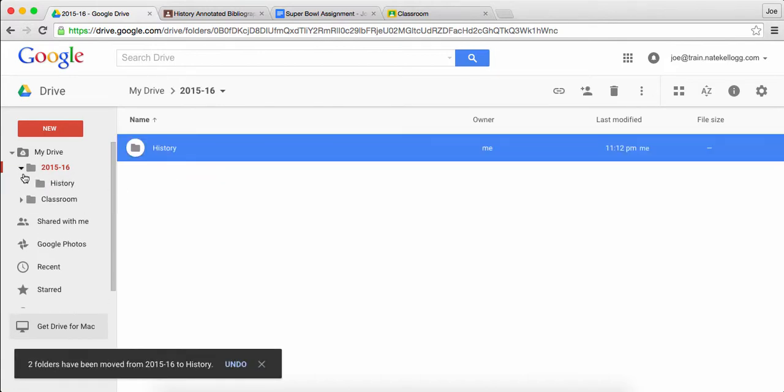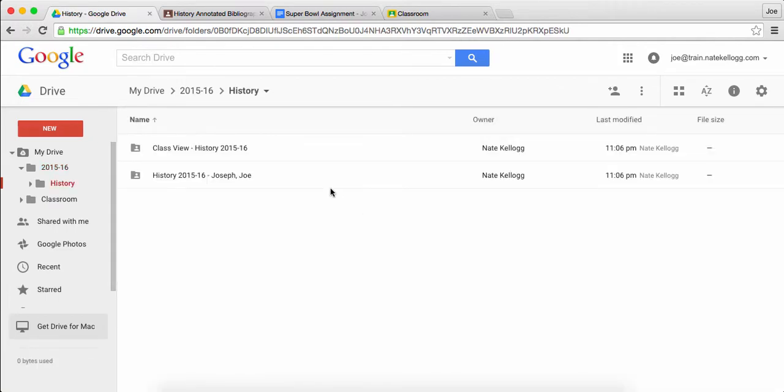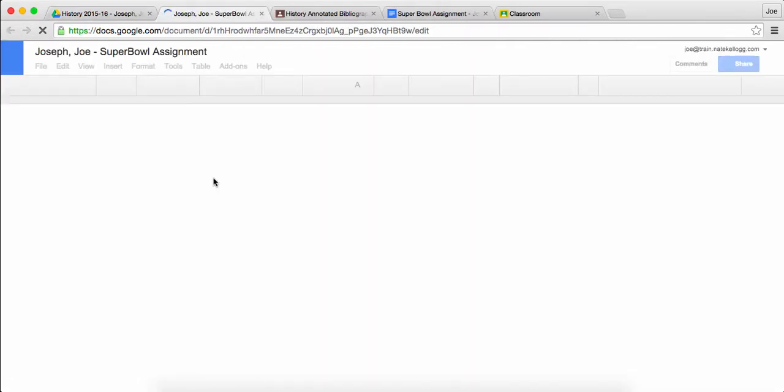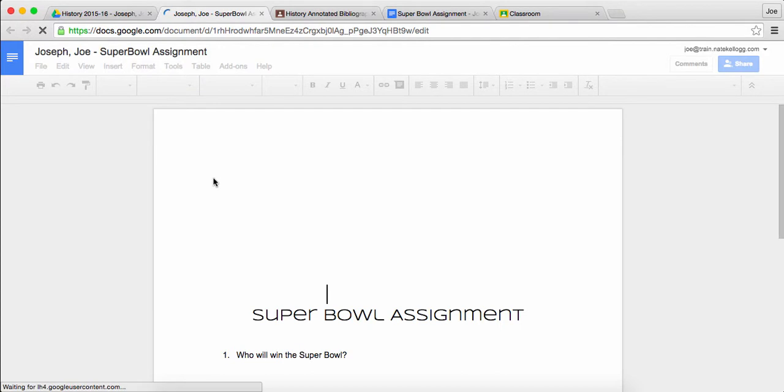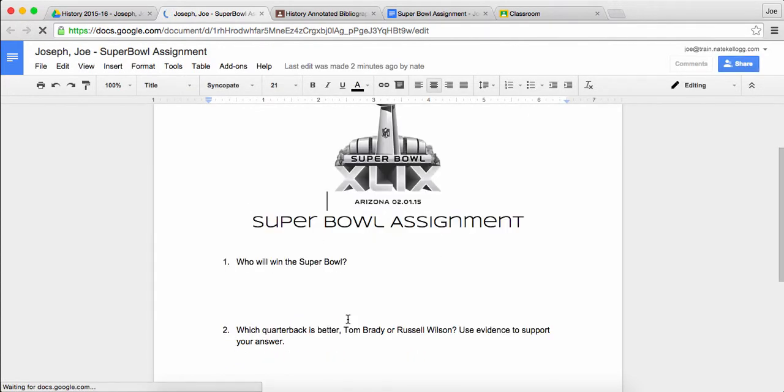My students are organized. Here's the breakdown, pretty easy to get to. So in history I've got my specific folder for this student. This student can open it up and look, there's their assignment right away. When they pull it open, they can make any edits they want.